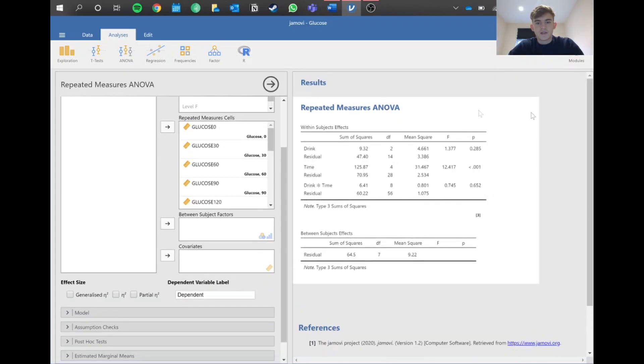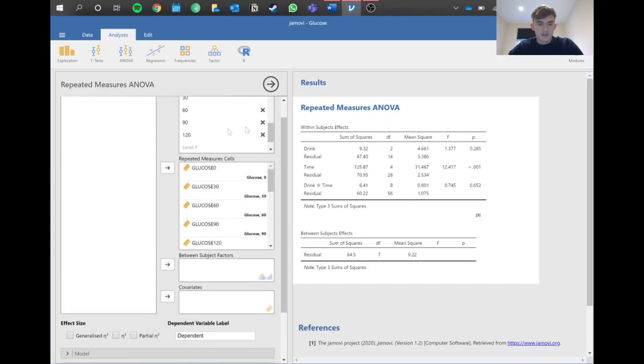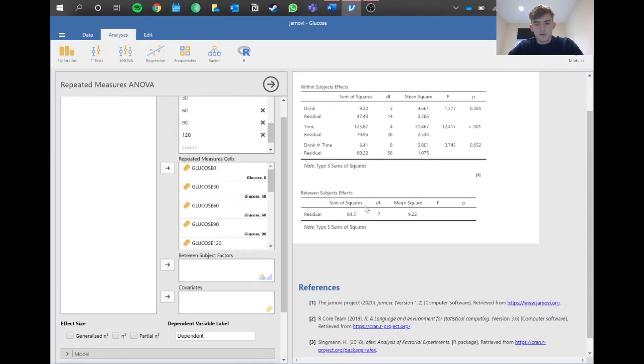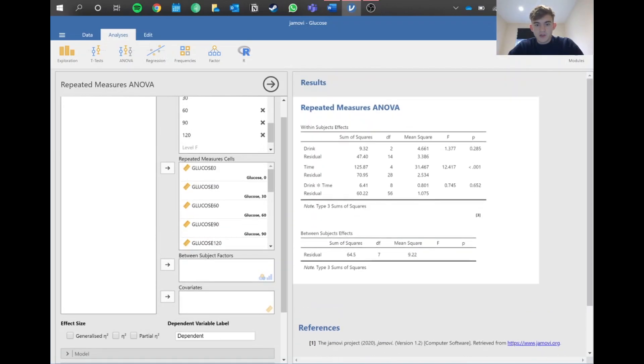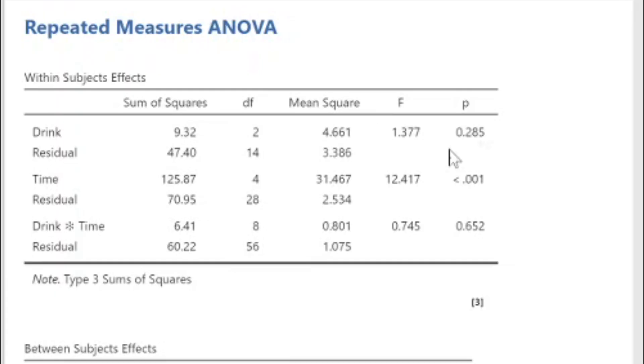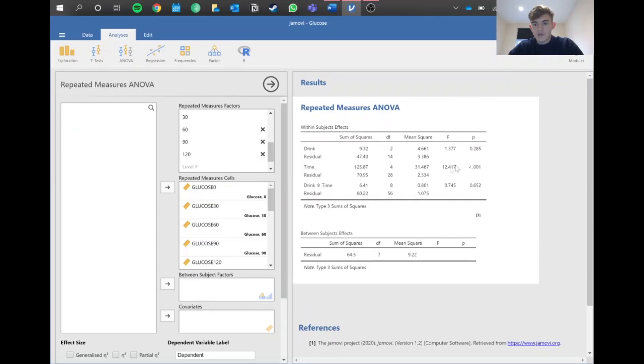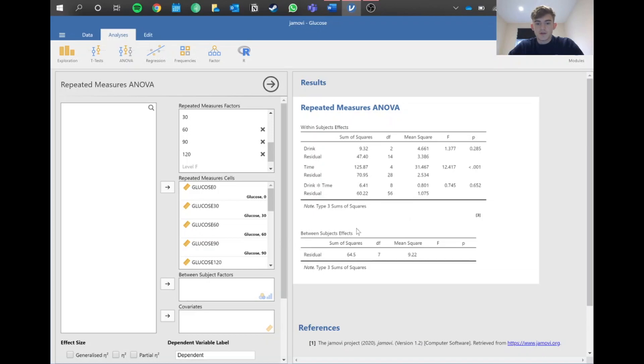The results are literally the same as the between groups ANOVA except we need to separate this out a bit. As we can see, drink had no effect on blood glucose levels because this value is above 0.05, highlighted by the small F value. However, time did have a significant effect with this p and F value, and the interaction between drink and time was non-significant.